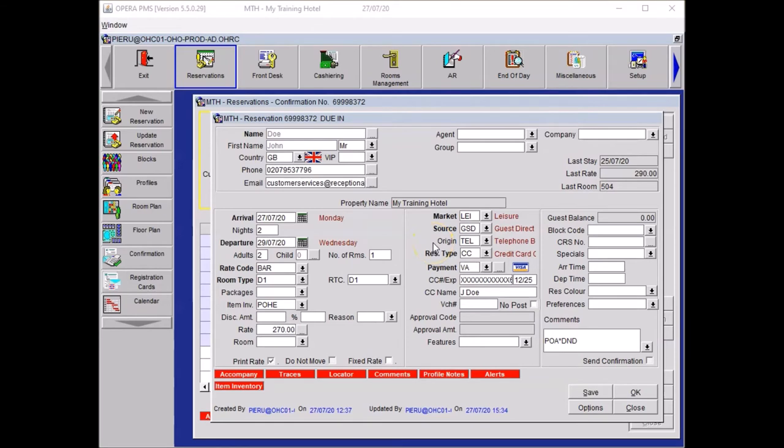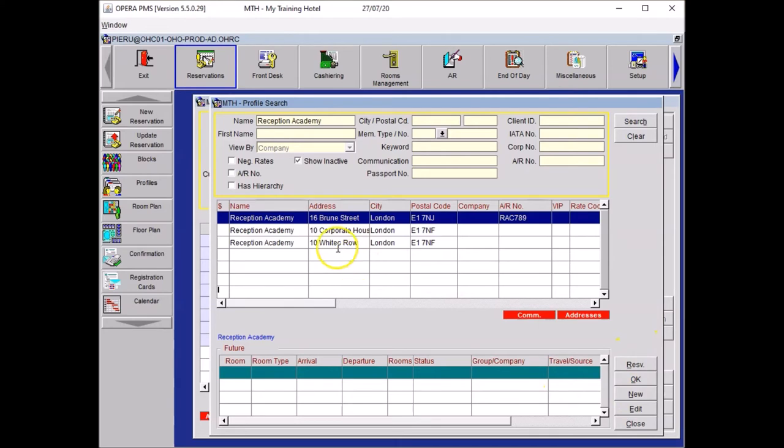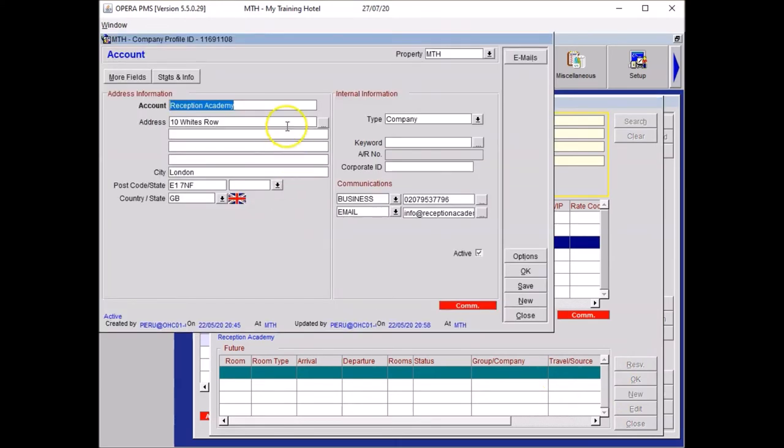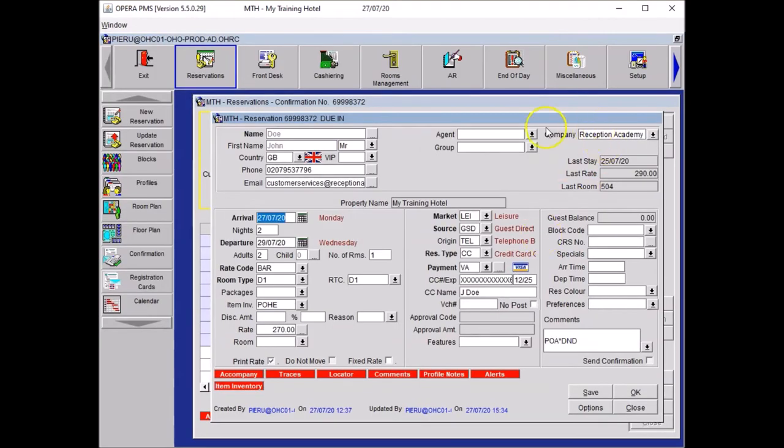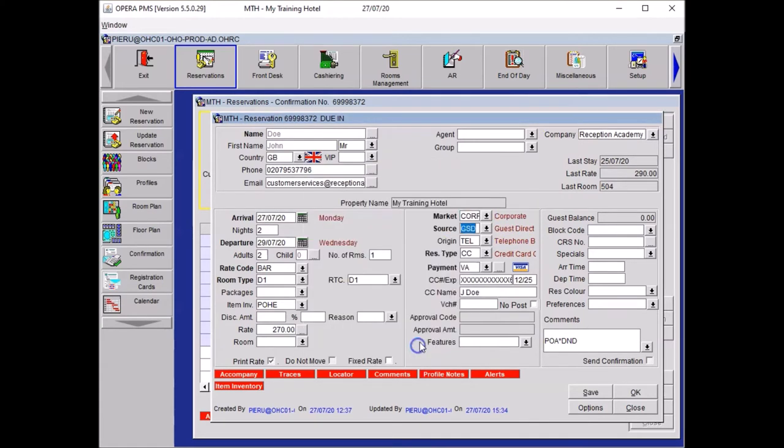The next task was to attach a guest company profile. Go to company and type in the company name: Reception Academy. Press tab. Here, I've got some results. If I didn't have any results, I click search and then I can click new. I will open the one which is 10 Rights Row by double clicking on it. And here you can see the details you would have typed in. The address with the correct casing and the generic information of the business: telephone number and email address. Once you are happy with your details, you want to click OK. Your company profile is now attached. Your market is set on leisure. This needs to be updated to corporate, just here. Then click save.